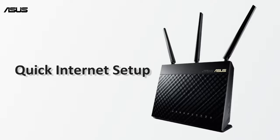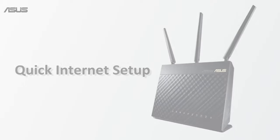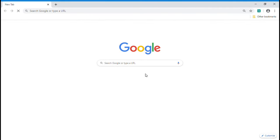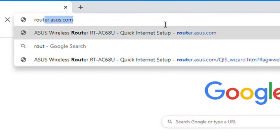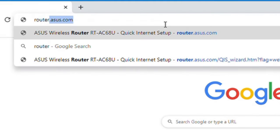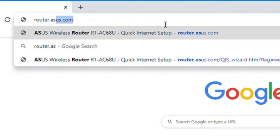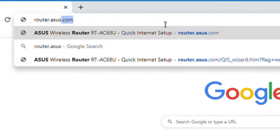Now, let's go to quick internet setup. First, open a browser and type router.asus.com to access ASUS quick internet setup setting page.